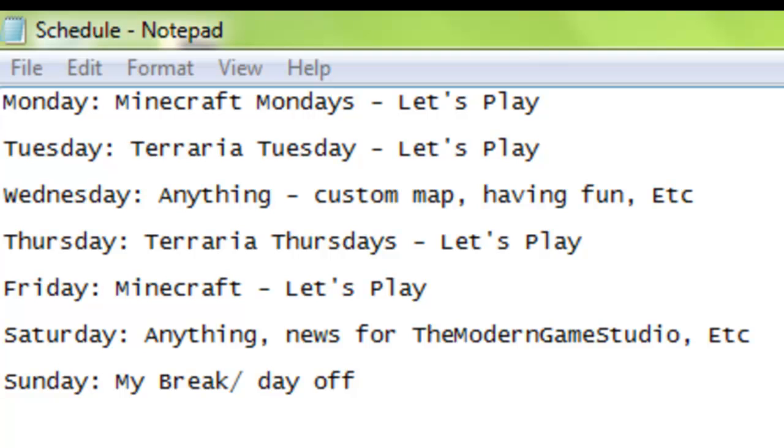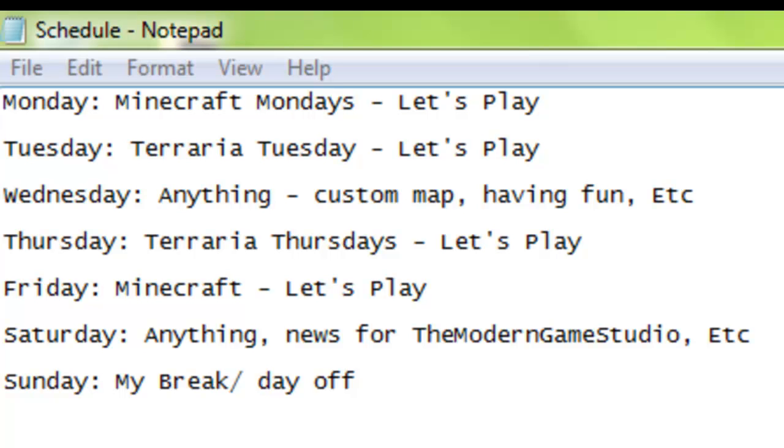We haven't been talking about this at all, but we're gonna be setting up a schedule for my channel, and this is how it's gonna go guys. Mondays are gonna be Minecraft Mondays, where I'm gonna be having my let's plays of Minecraft and just my adventure in Minecraft. And then going on to Tuesday.